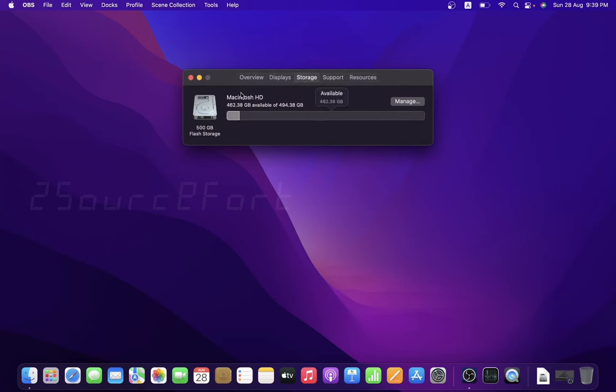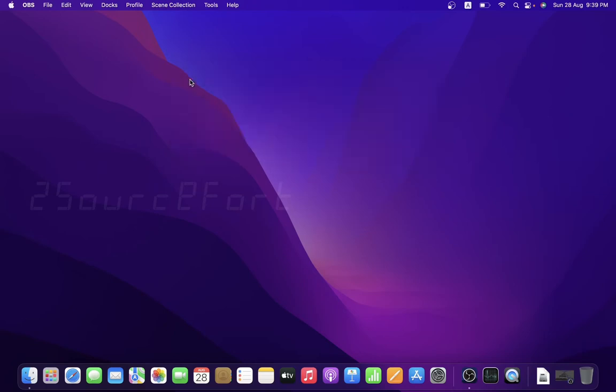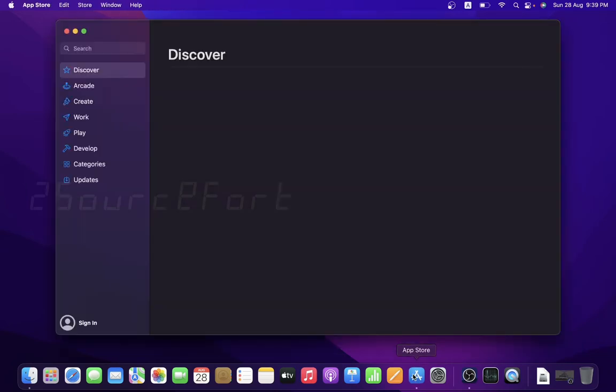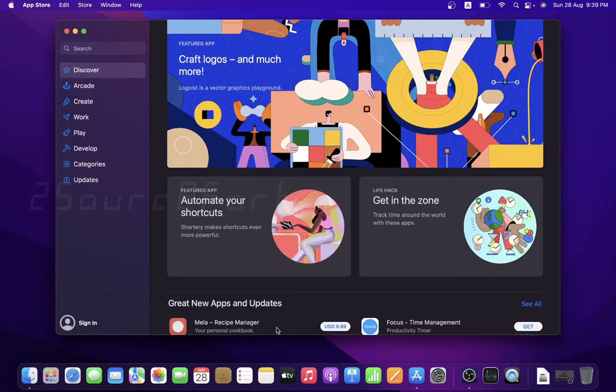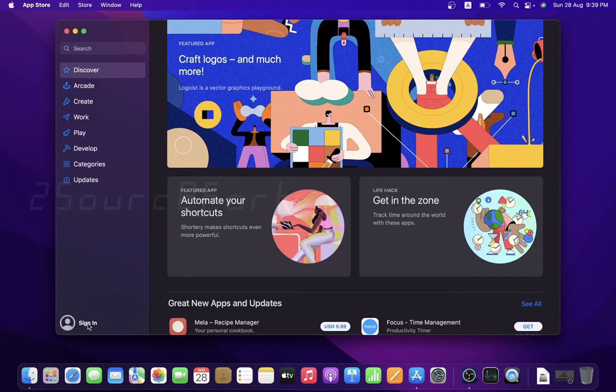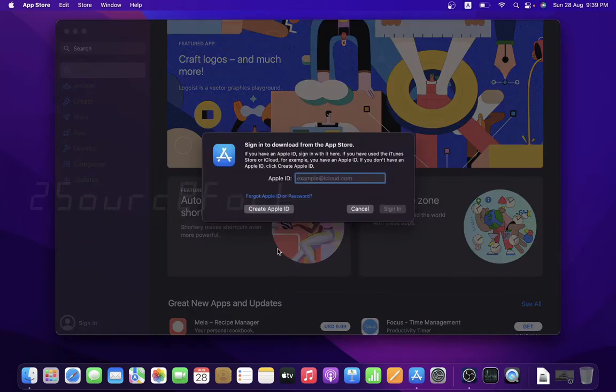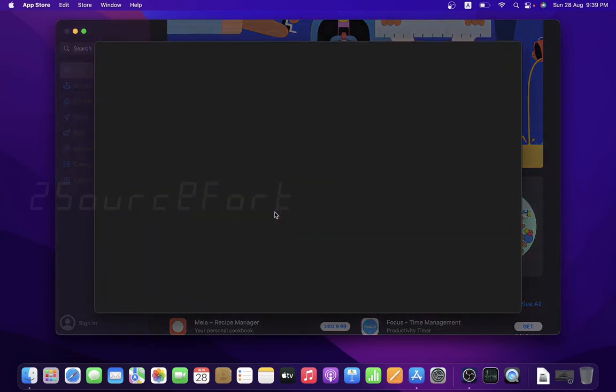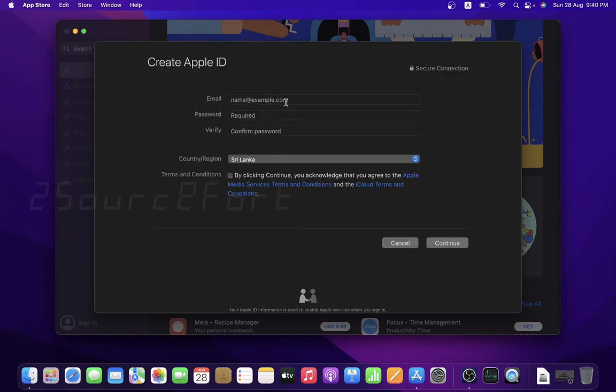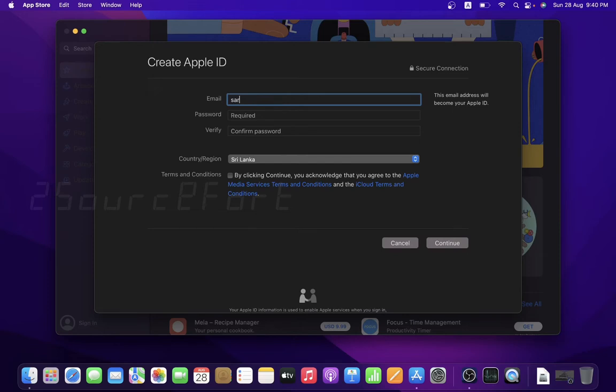So this is basically the overview and story details. When you create an iCloud account, you need to install an application. First, I will open it in the App Store.